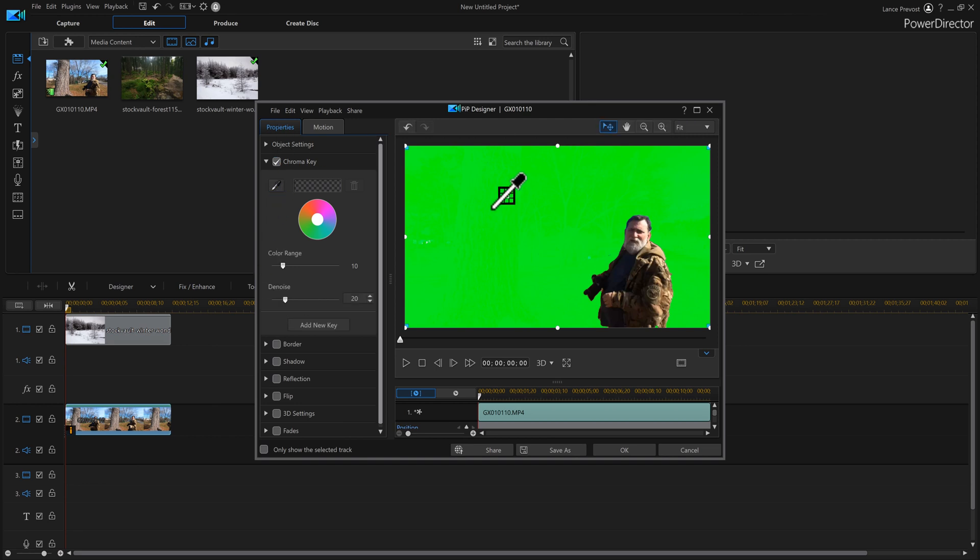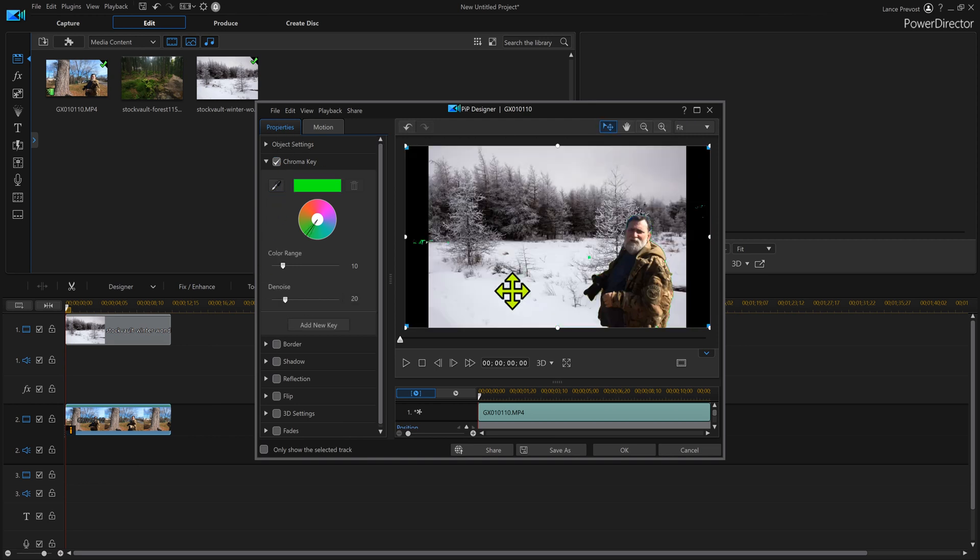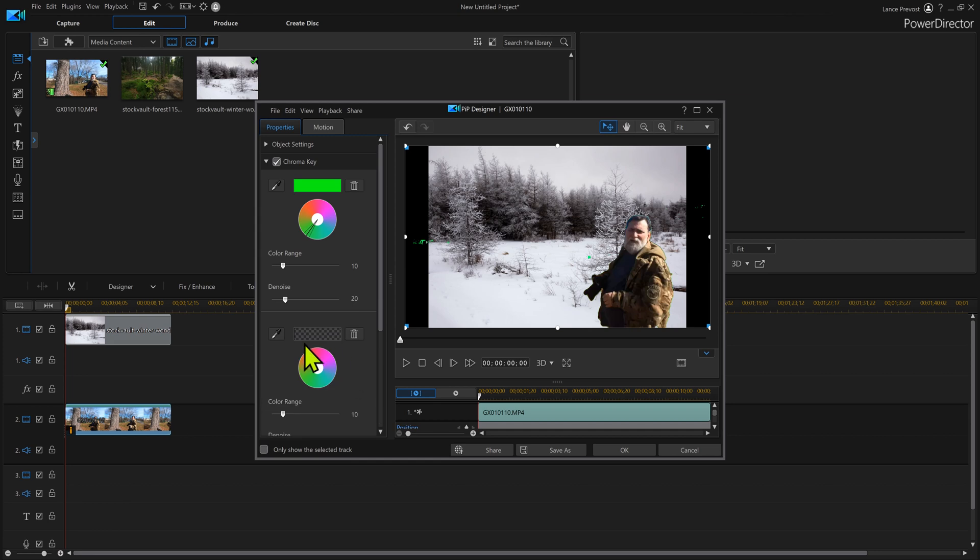Here we are loaded up. We're going to turn on the chroma key. We're going to eyedropper it. That doesn't look too bad. We got some green here though. Maybe I could add a new key and maybe I could get that one.